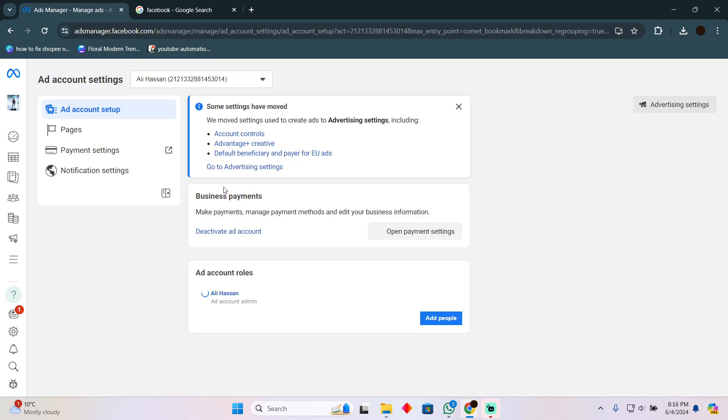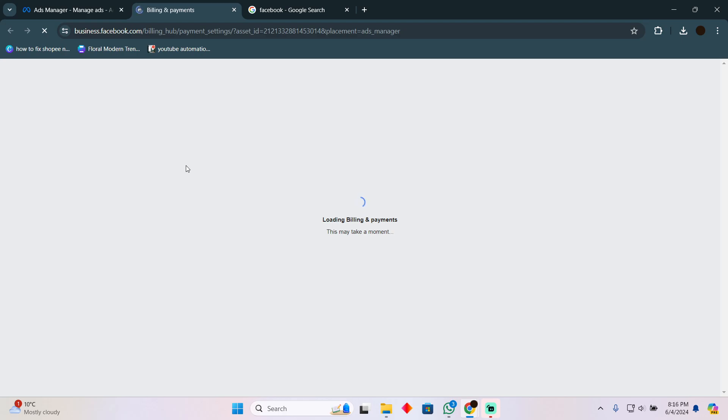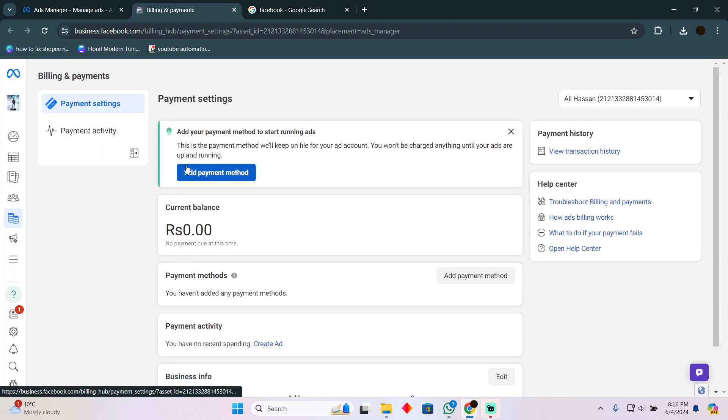That page should also contain your payment methods option. You just have to click on this payment settings to open up the payment settings.